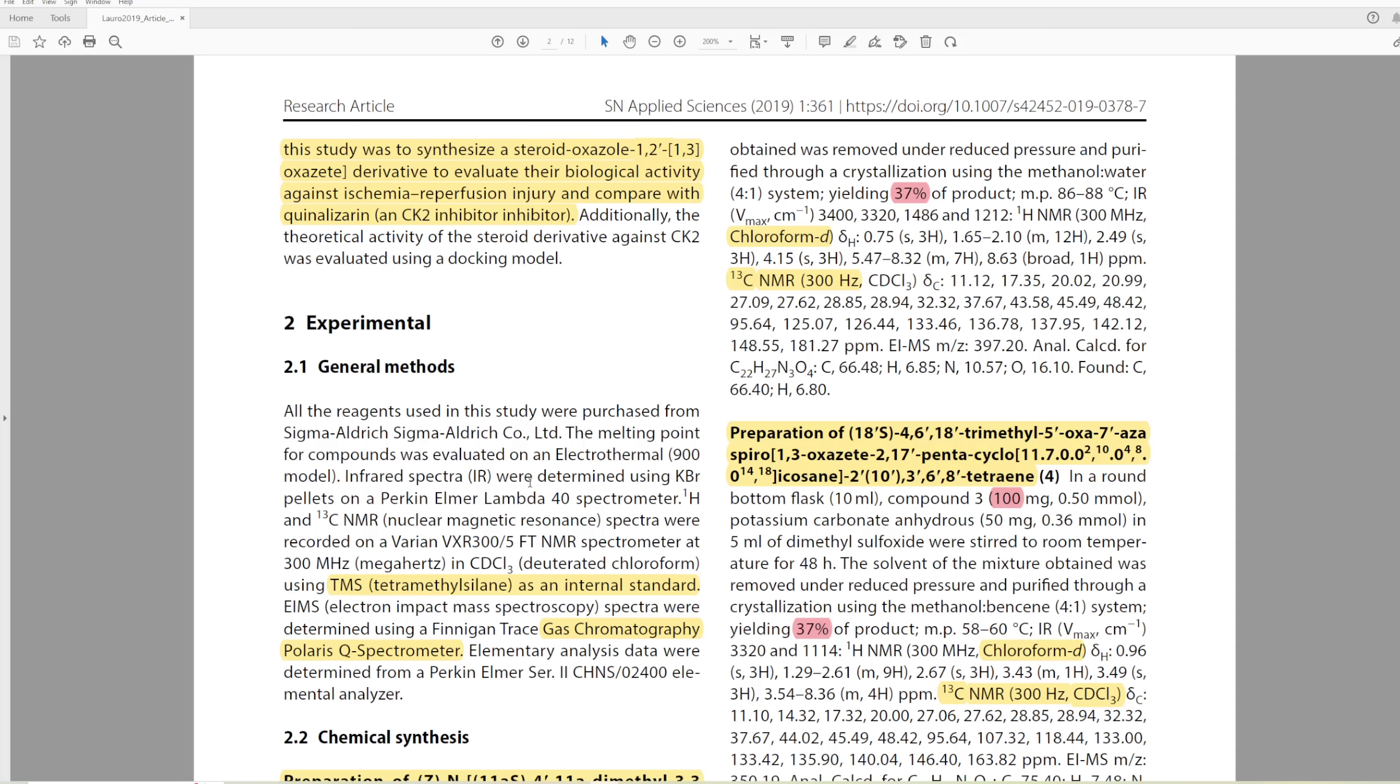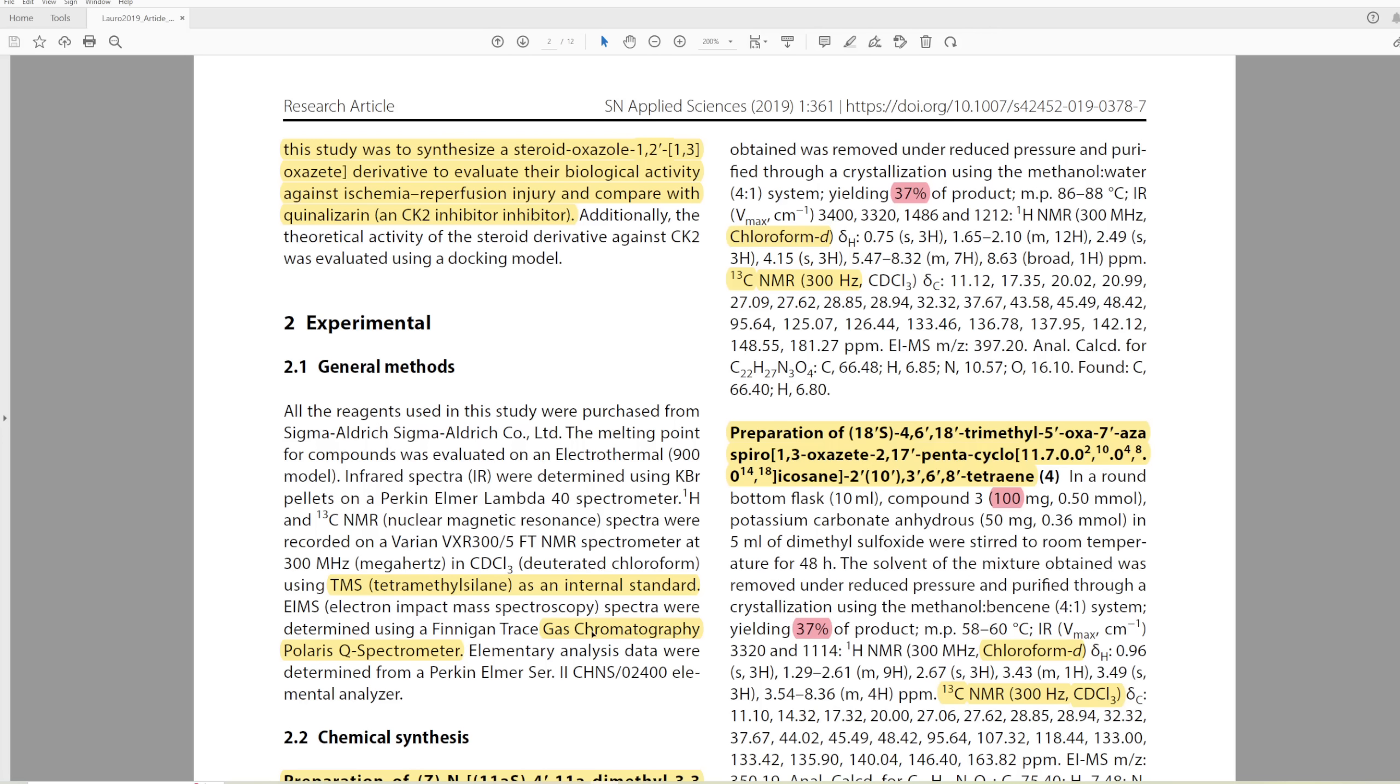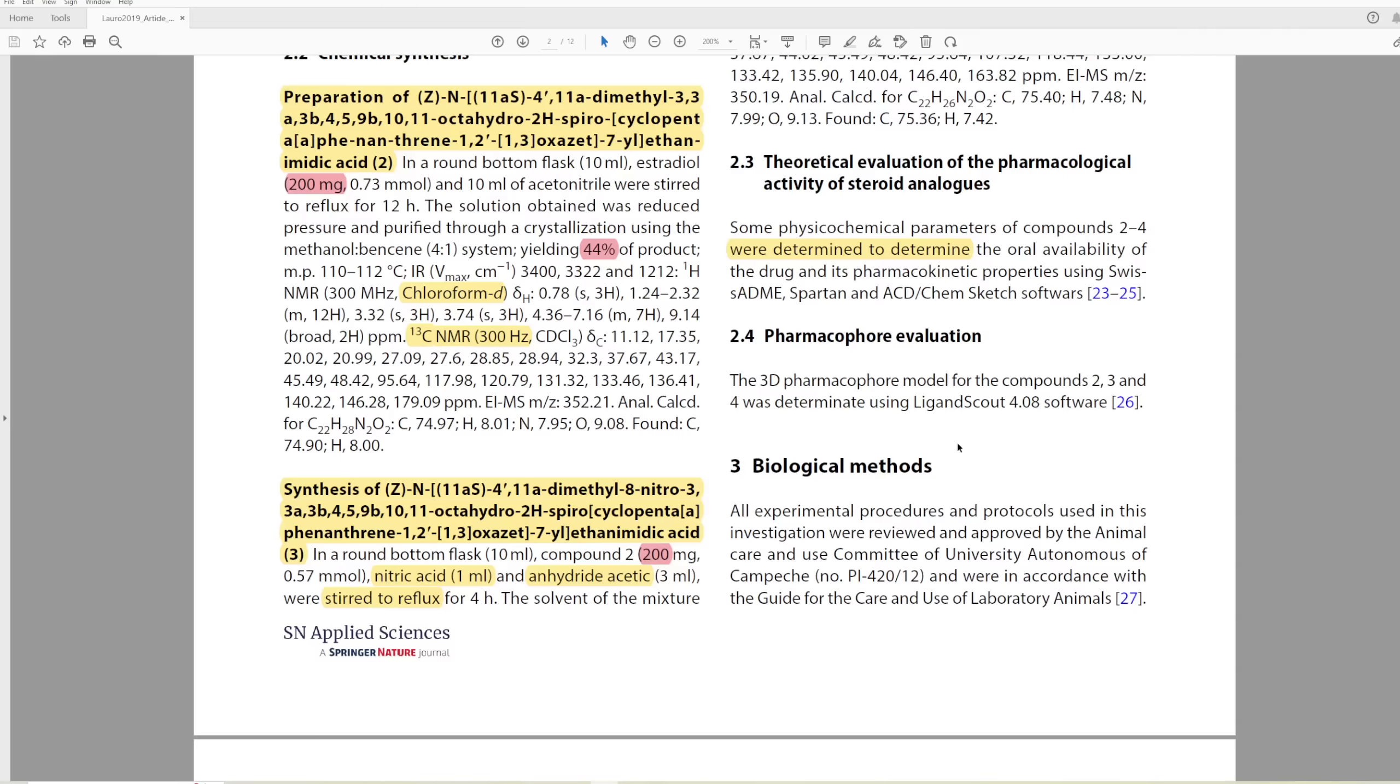Therefore, the aim of this study was to synthesize a steroid oxazole derivative to evaluate their biological activity against ischemia reperfusion injury and compare with quinolizarin, a CK2 inhibitor inhibitor. So if you have an inhibitor that needs inhibiting, you can use this compound. In their experimental, they say that they use CDCl3 as their deuterated solvent, and they also say that they use TMS as an internal standard.